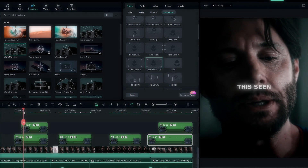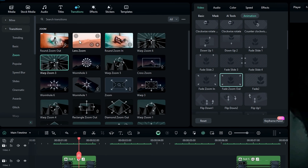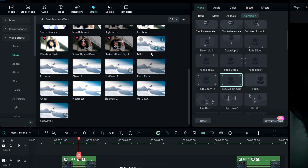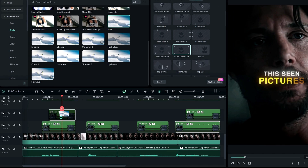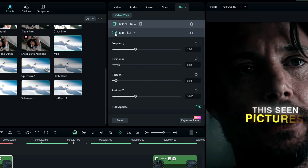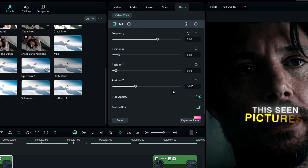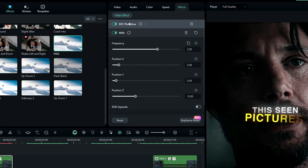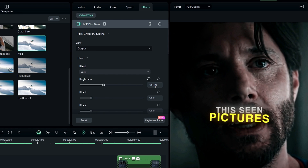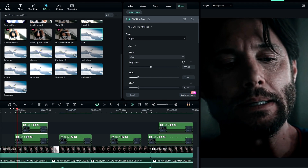Finally, I'll show you how to add a wiggle effect to our text. Go to Effects, select Video Effect, select Shake, then select the Mild effect and add it to the text layer. Then go to the effects settings. When we add this effect, it affects our glow effect, so we need to increase the glow value a little bit. First, change the effect frequency to 2 and disable the RGB Separate option. After that, go to the glow settings and increase the glow brightness a little bit. Now our wiggle text effect looks like this.